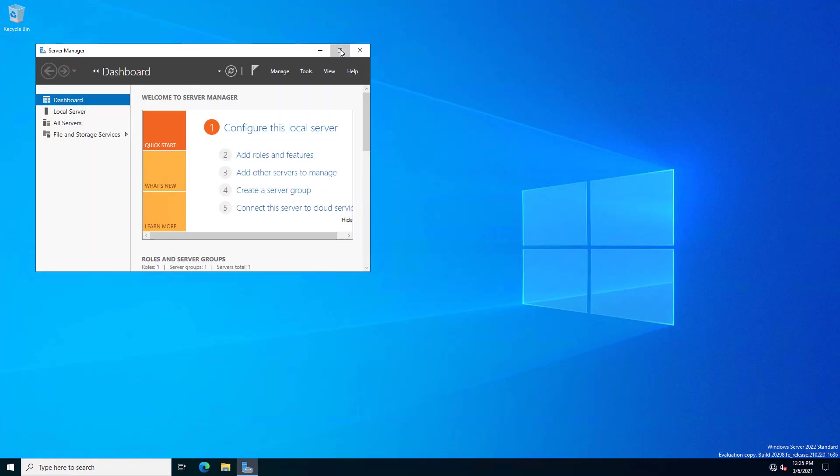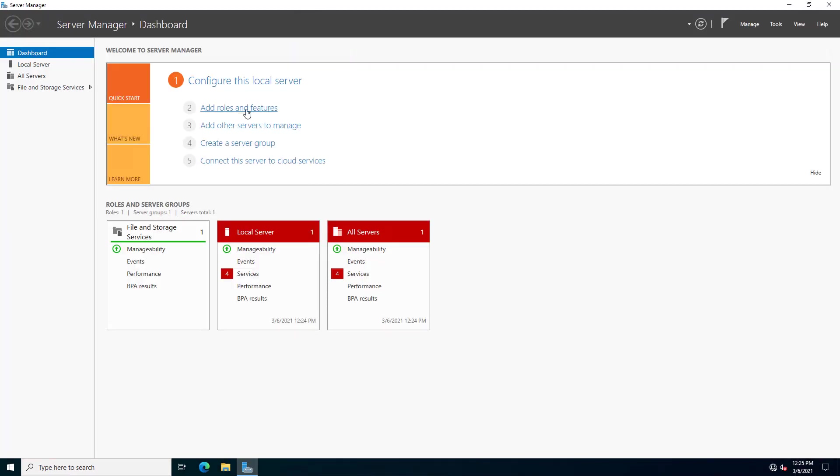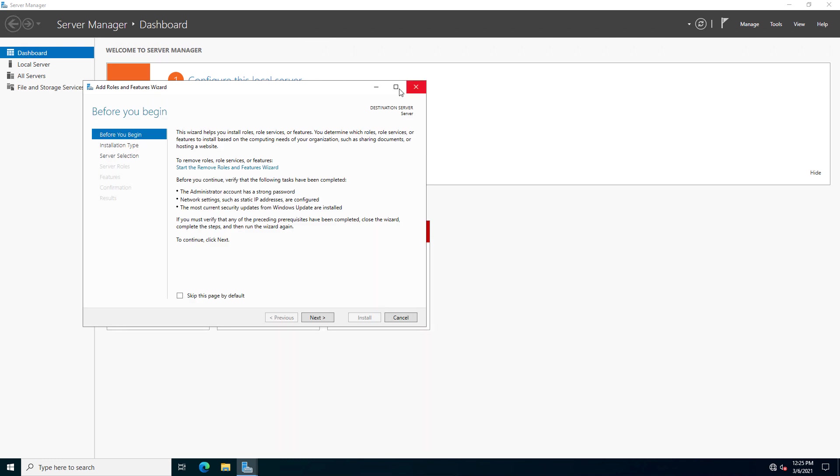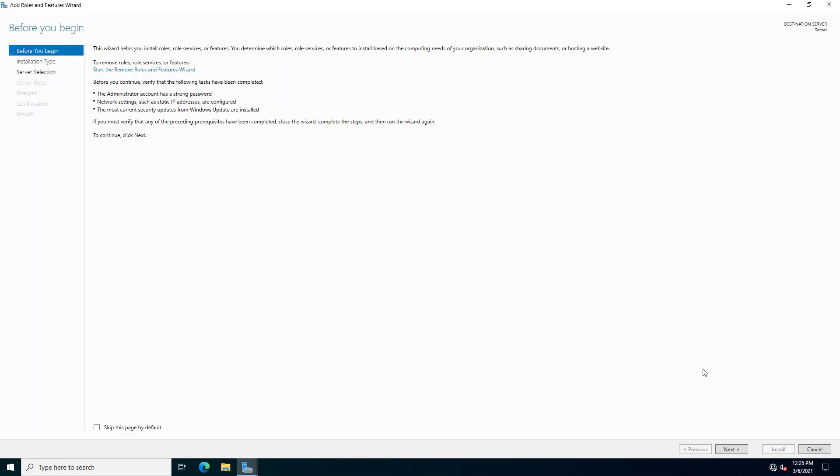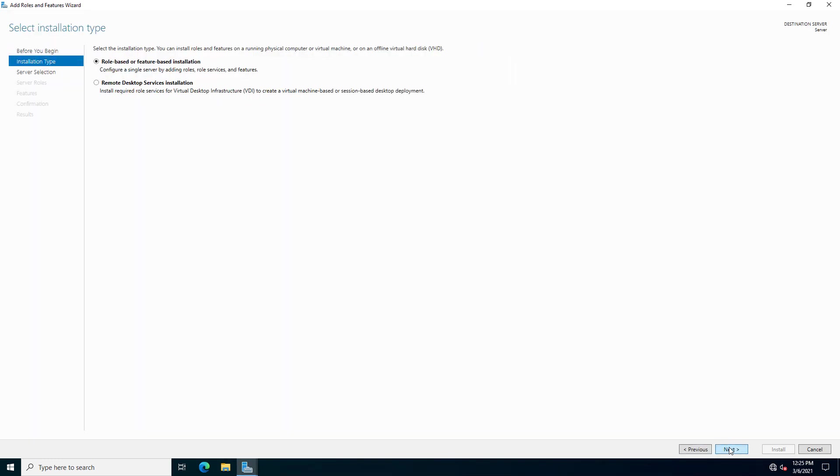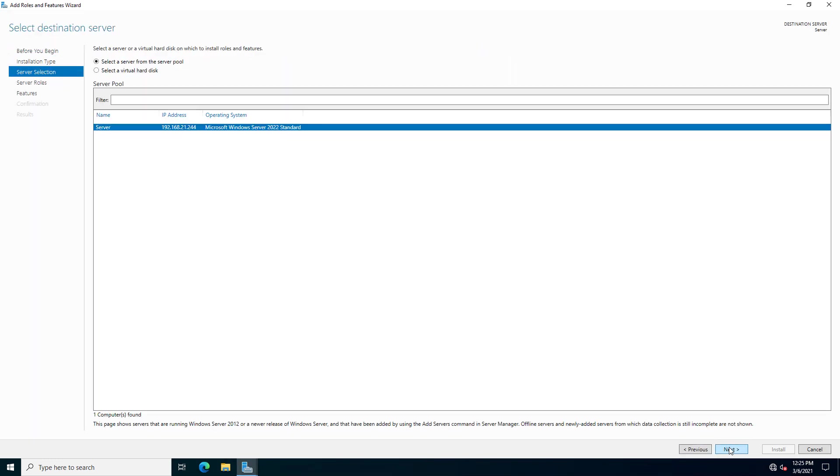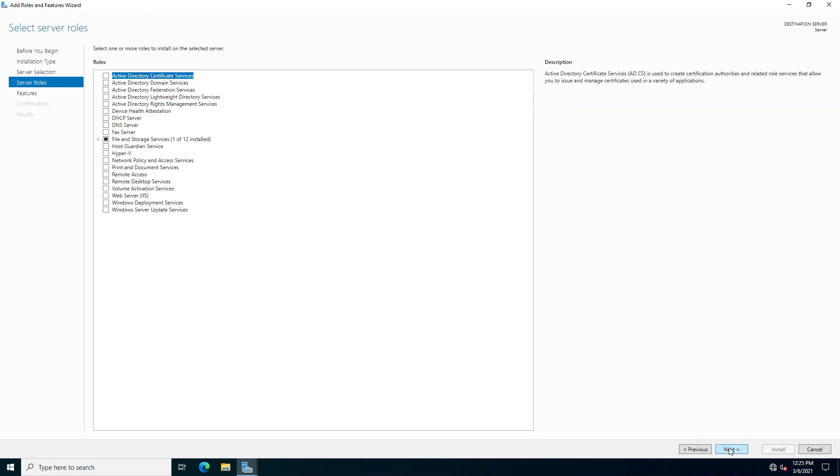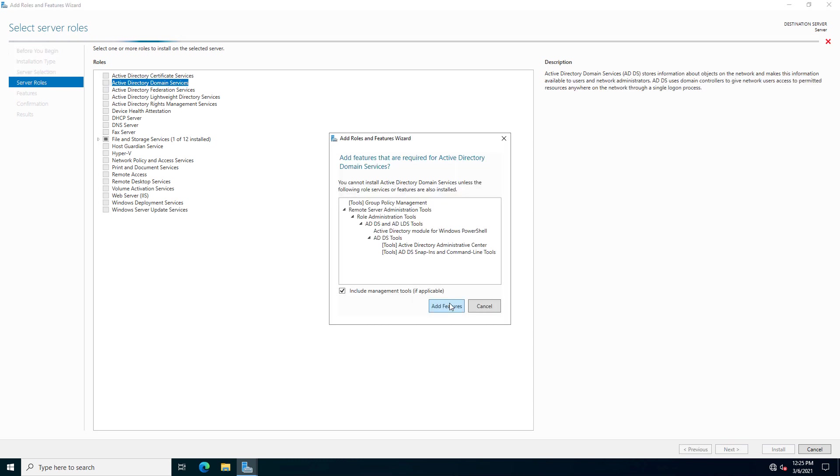Now let's go back into Server Manager and go back to Add Roles and Features and we'll get this domain controller installed. And now it shows the correct name as well as the IP address. And I'm going to install Active Directory domain services.